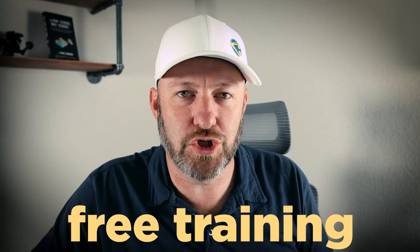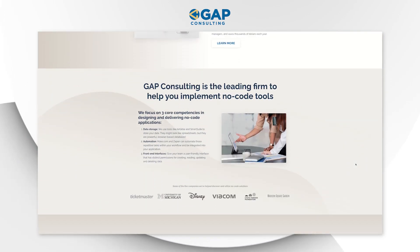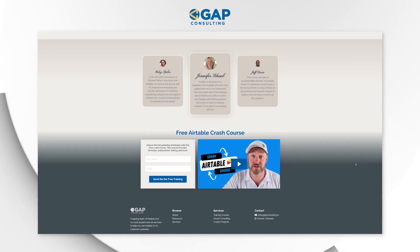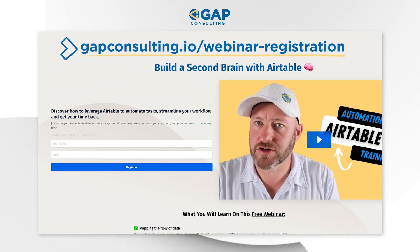If you don't already have Fillout, I would ask that you follow along while watching this video. You can get started with a free account using our link below. Before we get into the heart of things, I also want to invite you to join me for some free training. If you're new to no code automation it might seem a little overwhelming, but the fundamentals are actually pretty straightforward. I teach those in my free automation training — grab it at gapconsulting.io/webinar-registration.